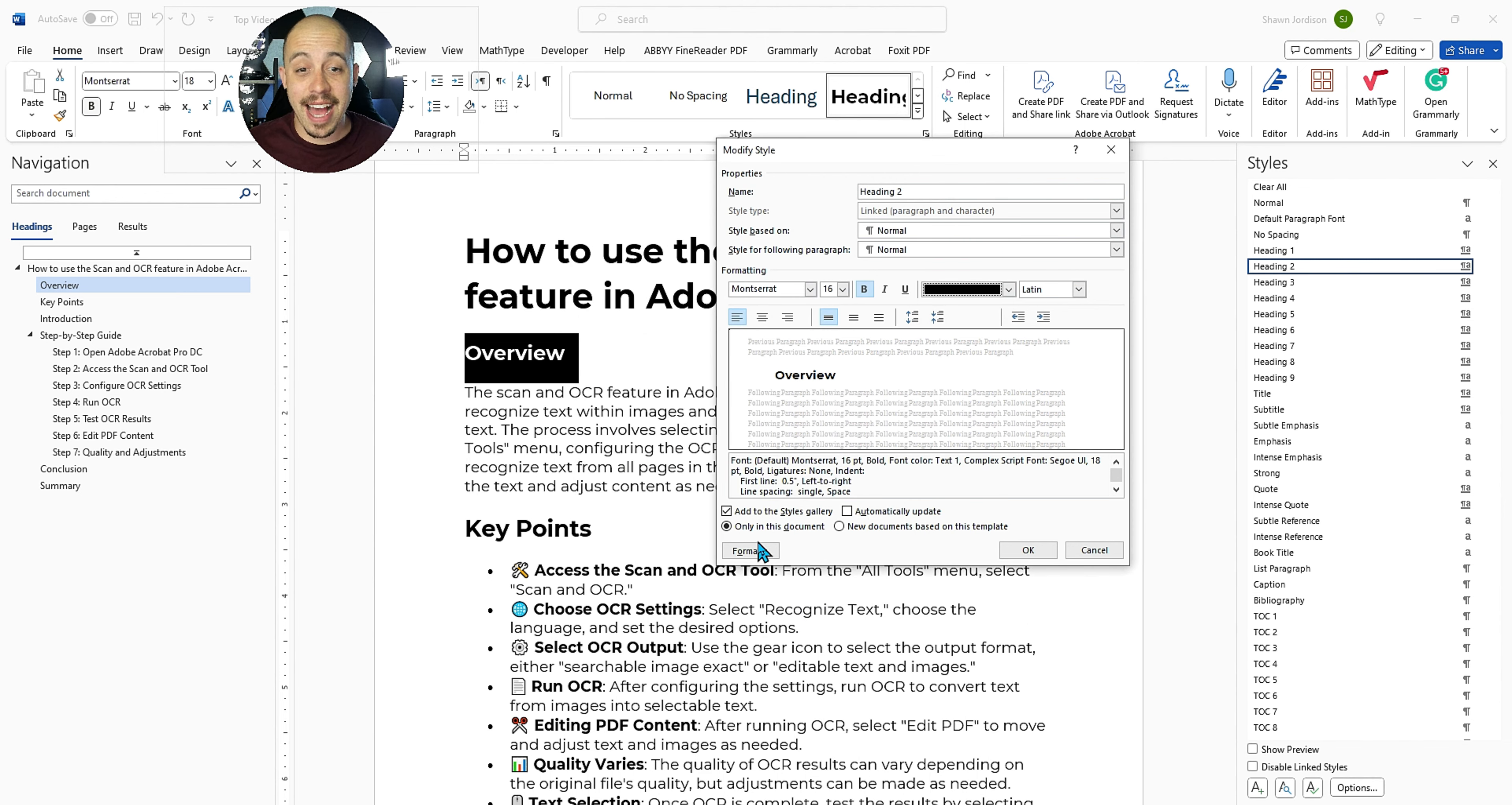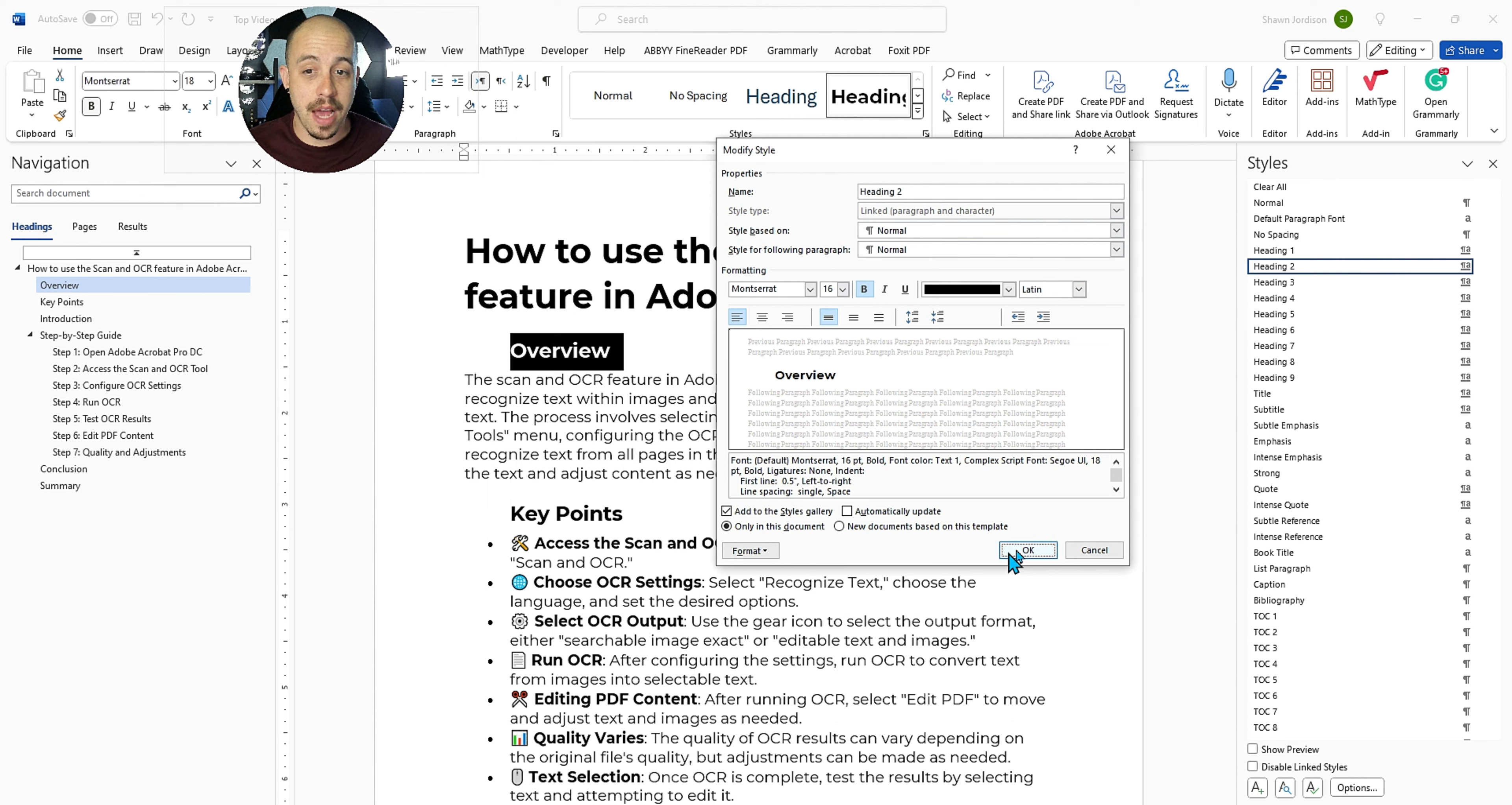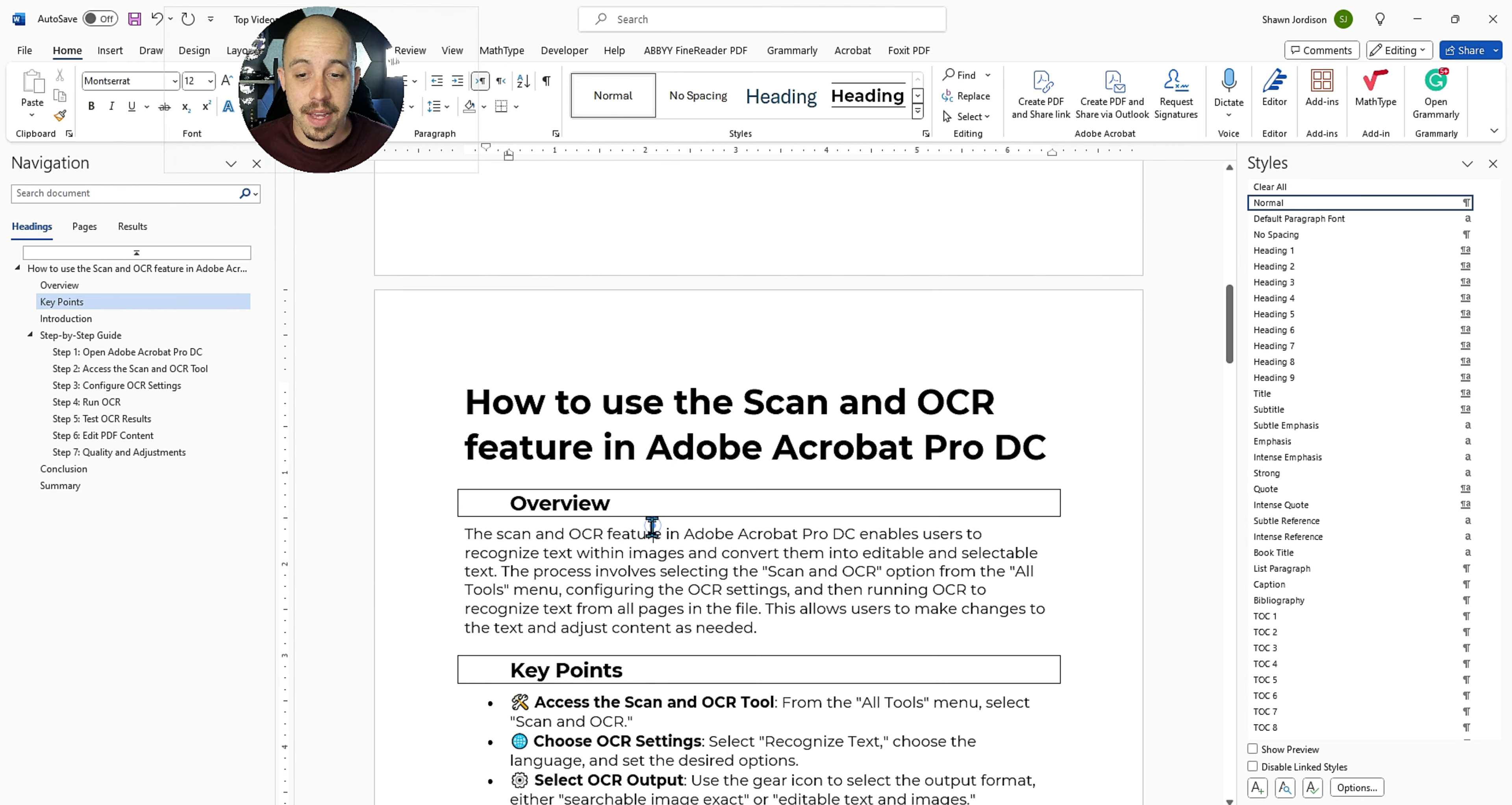And if we wanted to add even more things, we could select the format button, and then select something like border, as an example. You can put a shadow or a box around your content, and then select okay, and then select automatically update, and then select okay. That then changes all of the heading level twos from within our document.